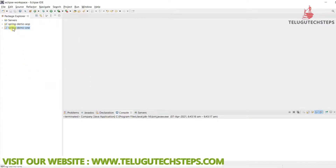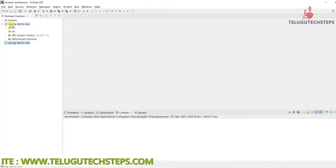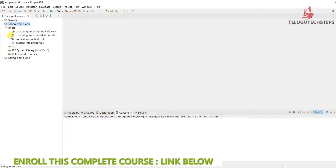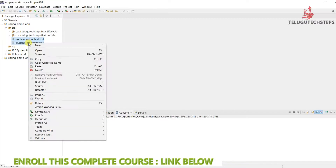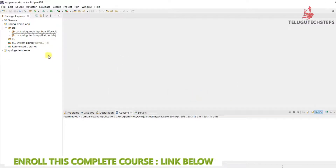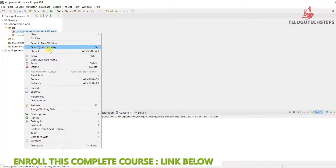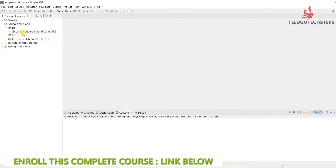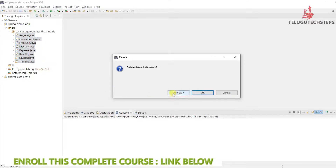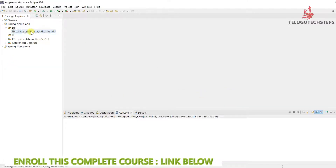Let's get back to our AOP project — it is open. This will be a copy-paste, but we have many things. First we have application context.xml and a property file, so we will delete those. Just delete them.